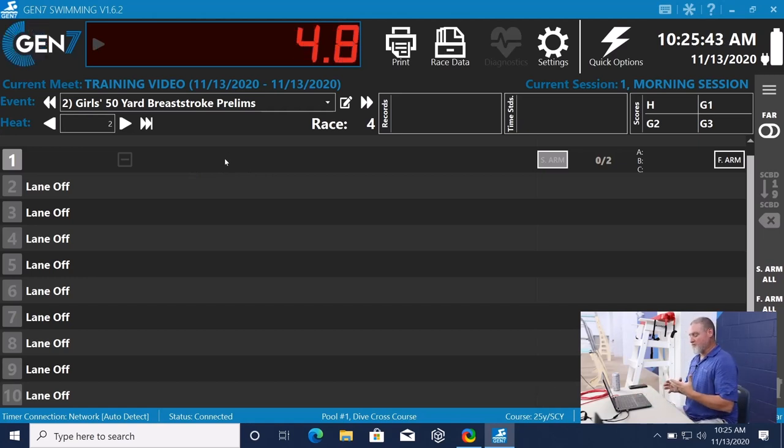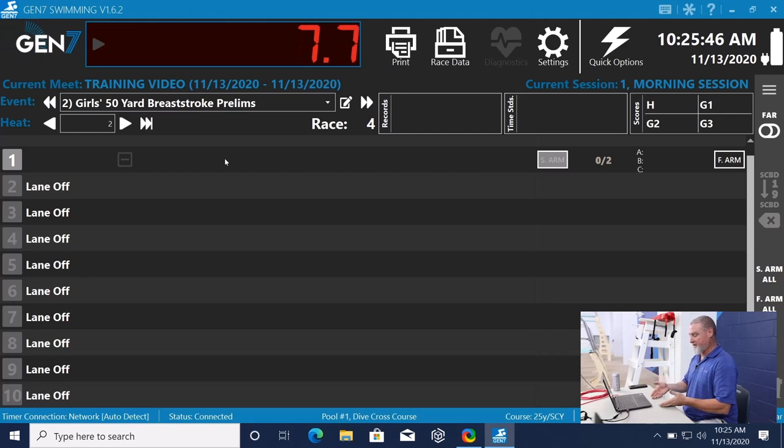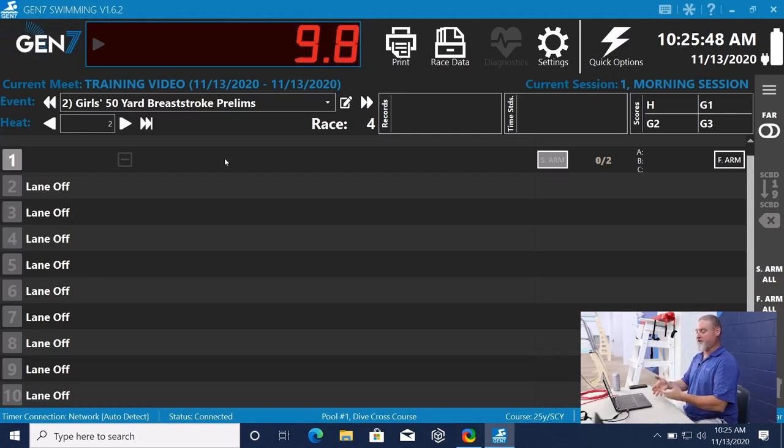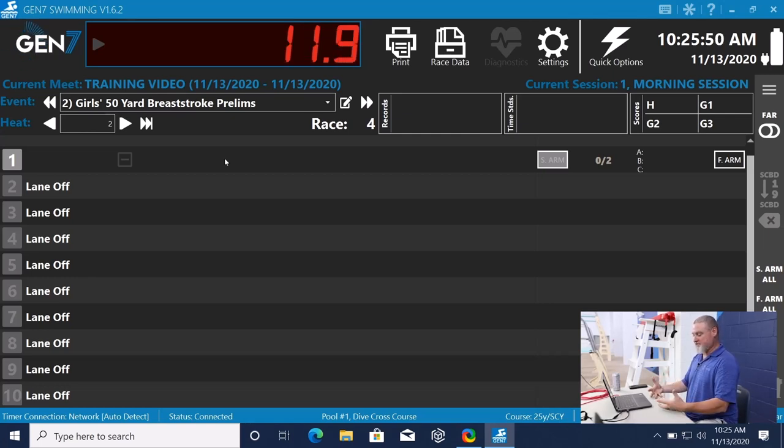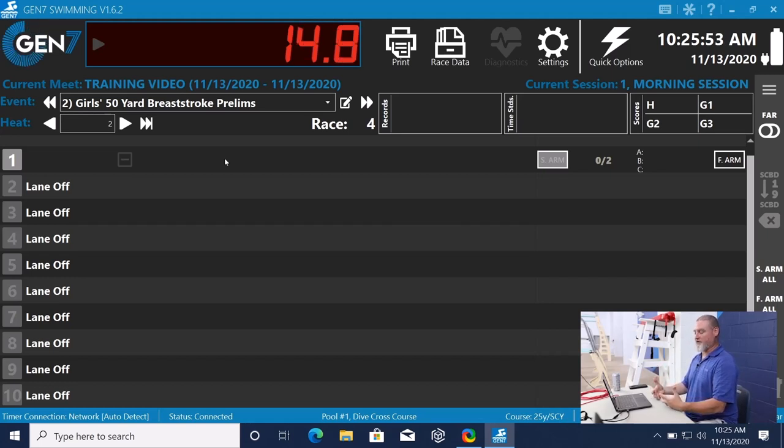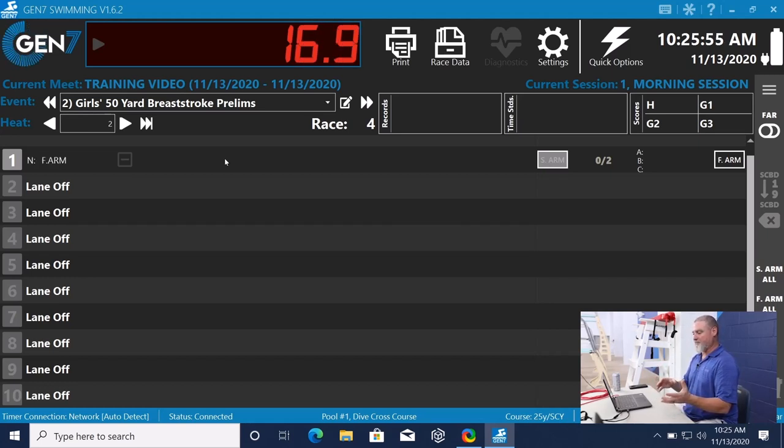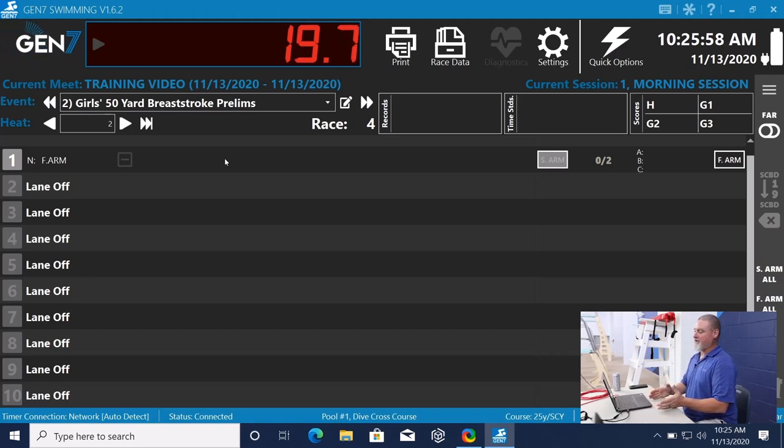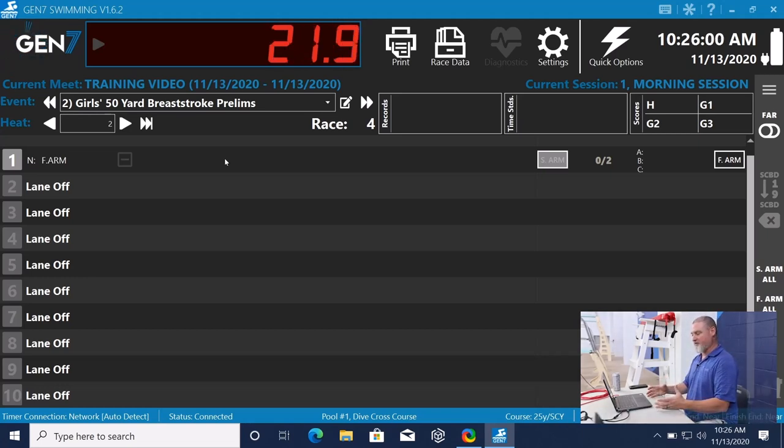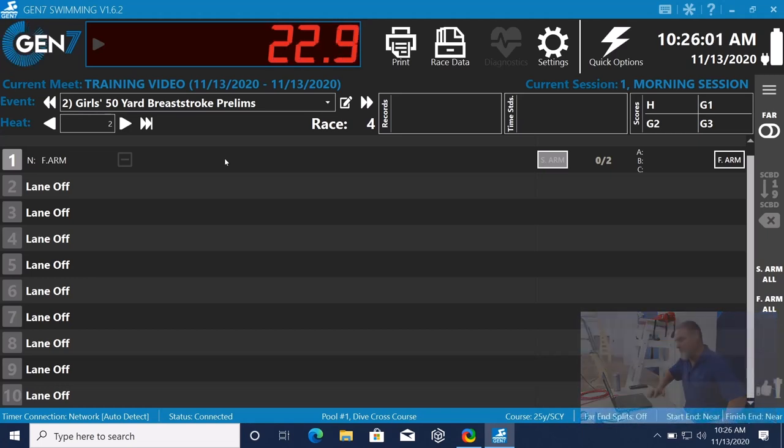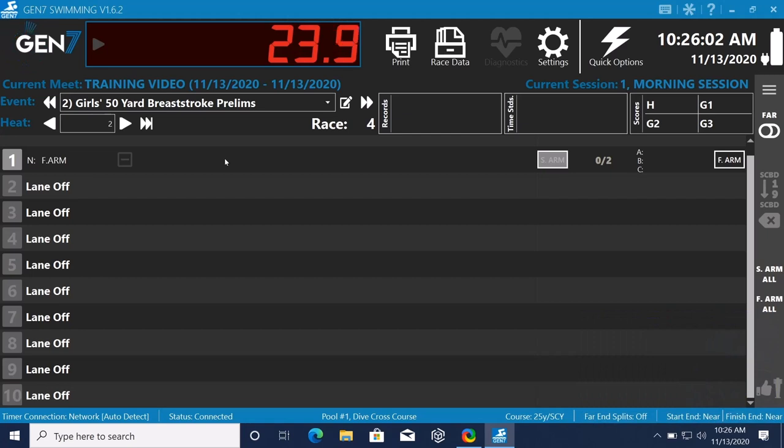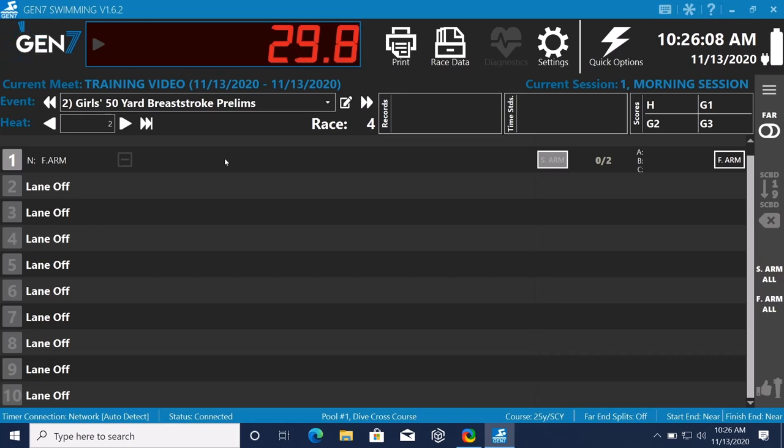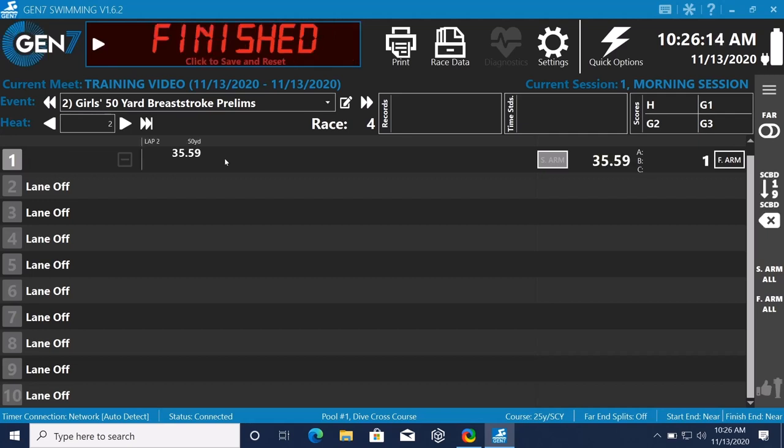So we say that the touchpads and backup buttons should come in together within three-tenths of a second. If it's outside of that interval, it may be something that we want to look at. So I'll show you both cases when they come in together and when they come outside of that interval. The first one is going to be together. So all I'm going to do here is I'm going to hit all three backup buttons and the touchpad at the same time. One, two, three. So that race is finished.